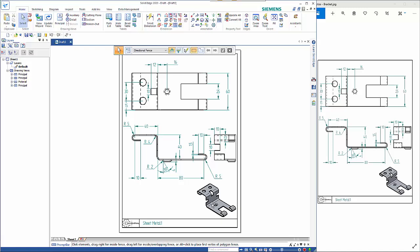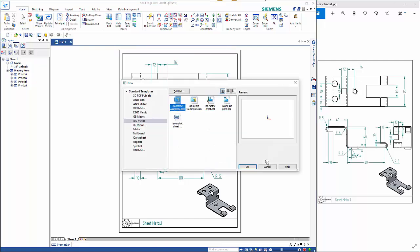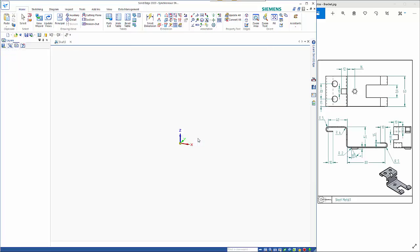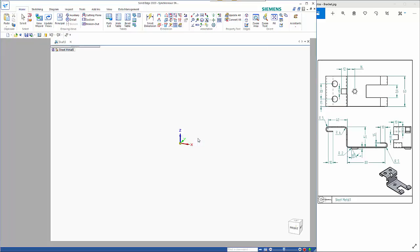In this tutorial I'm going to create this simple bracket made out of sheet metal. So I'm going to start by going CTRL N for a new file and select the ISO metric template.